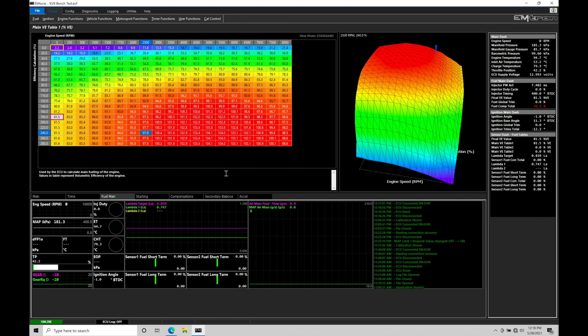As you get the calibration process going further, you calibrate the part throttle cruise area of driving. In that case, you'd probably save your file as part throttle cruise tune. Then as you move into full throttle, going into wide open throttle, you may want to save your file for that particular process. This will allow you to go backwards in case you're unhappy or having problems during the calibration.